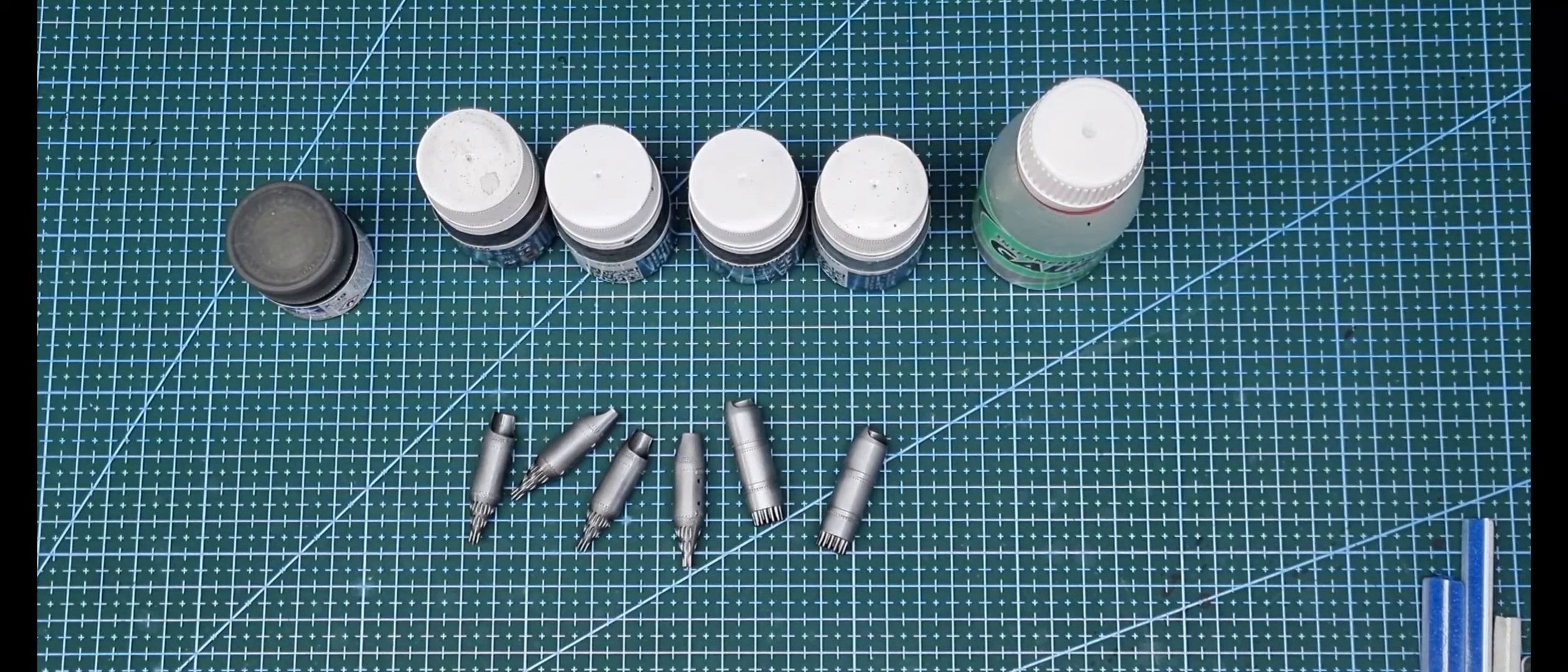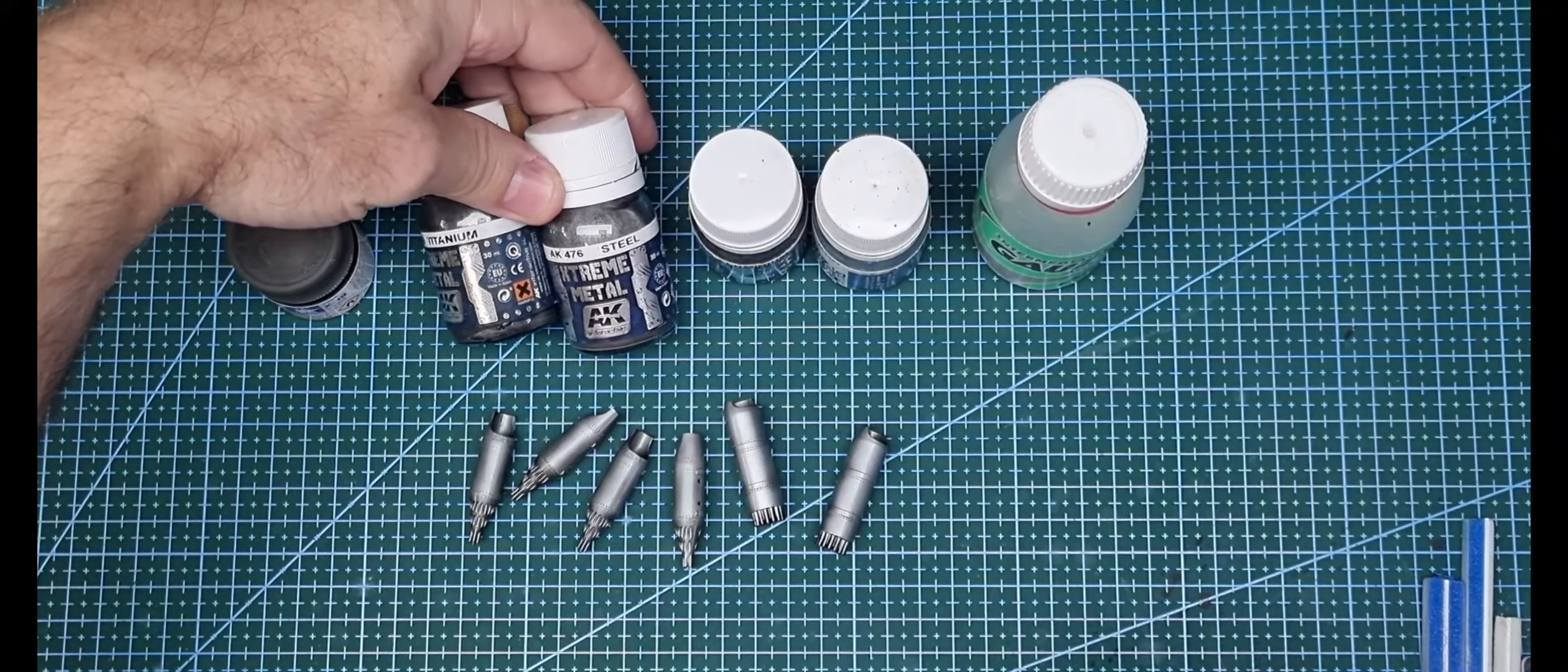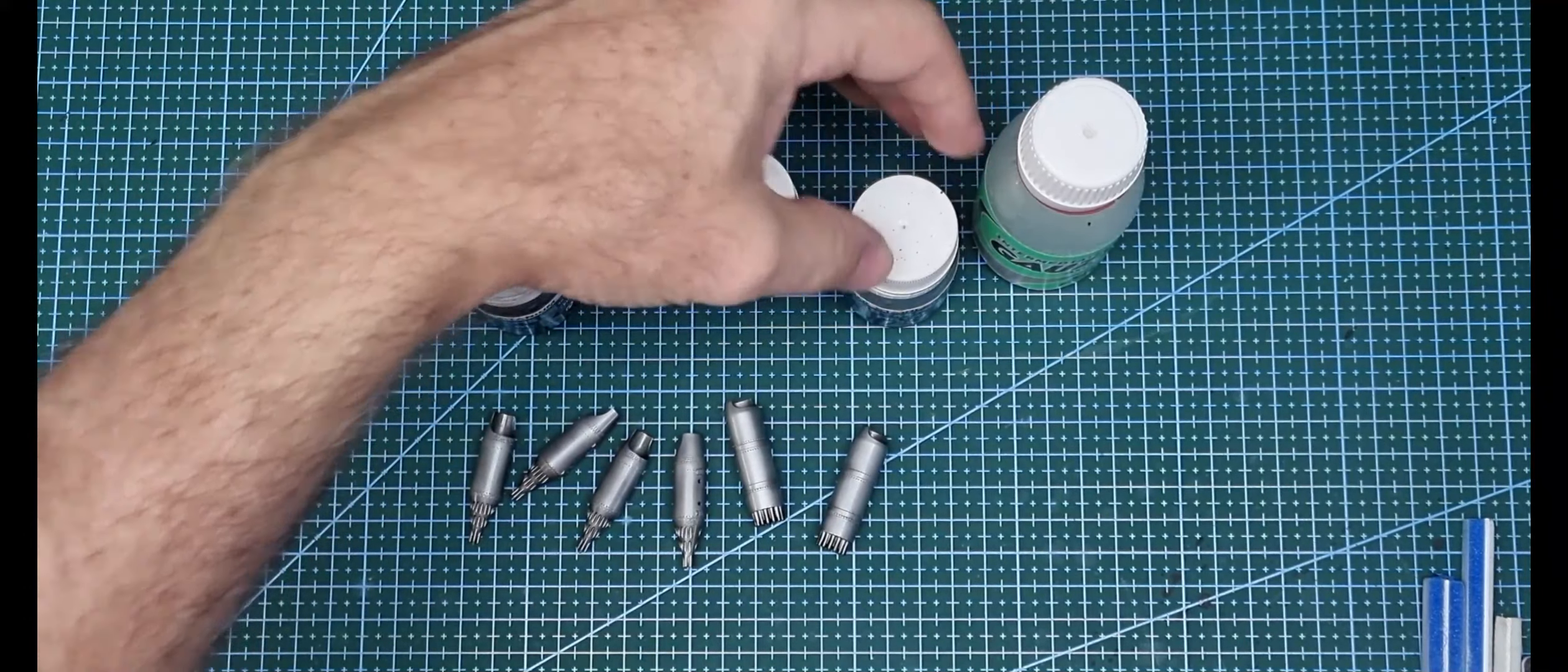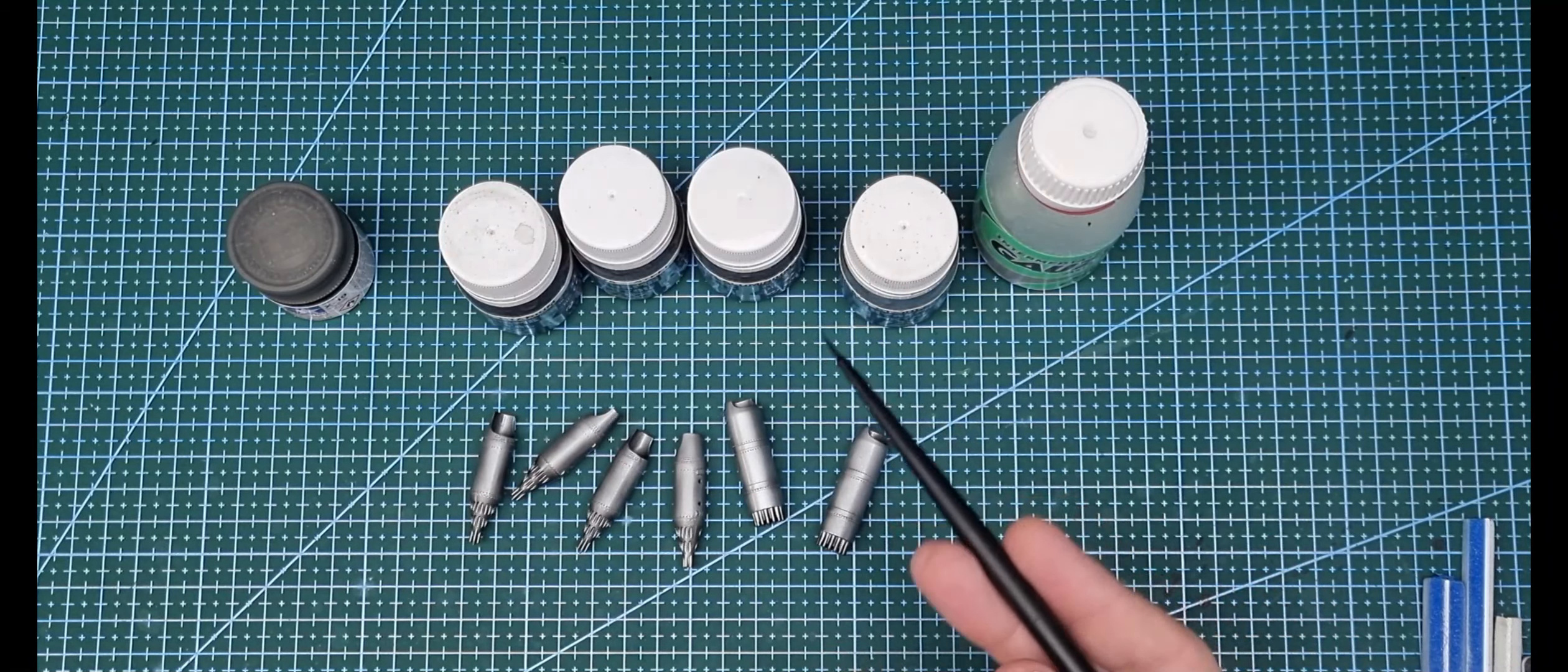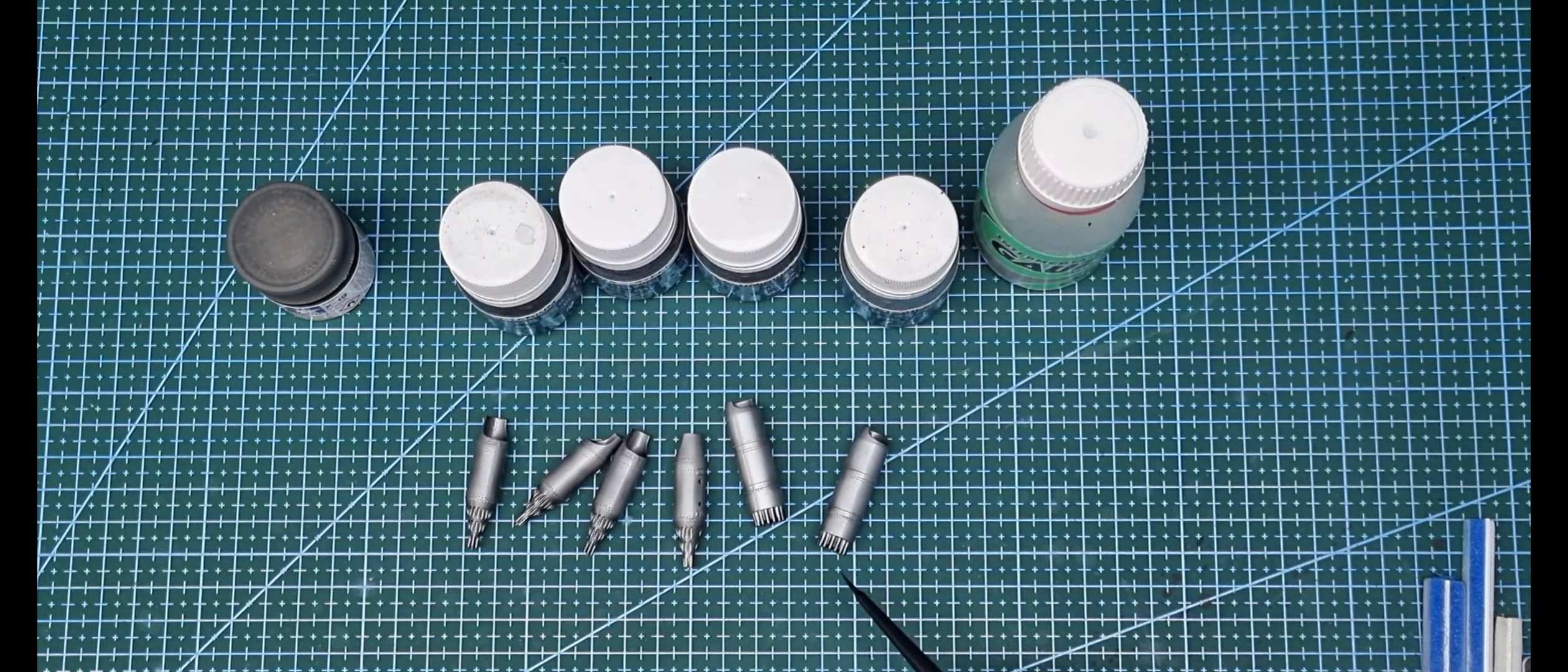I didn't want them that shiny. I just used different shades of AK Extreme Metal: Steel, Titanium, Dark Aluminium, Stainless Steel. I painted it up and then put in a darker colour and sprayed it randomly over the pod to give it a different colour shade.